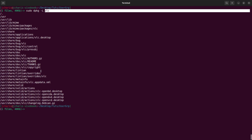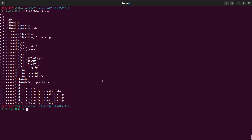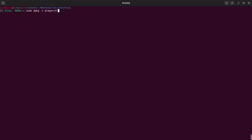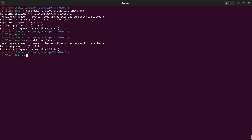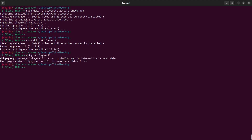In case you also want to purge a package — remove it together with all its configuration — you can use dpkg -P (capital P) followed by the package name, so: sudo dpkg -P playerctl. This removes it along with all configuration. If I search for it after, it's no longer available.